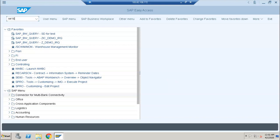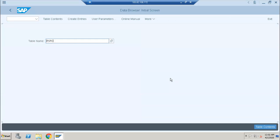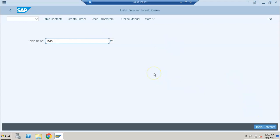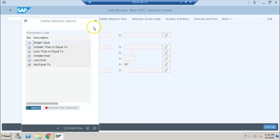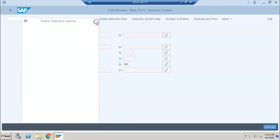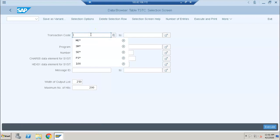First and foremost, we need to go into the SE16 transaction. In SE16, we need to type the database table name called TSTC. TSTC is the table we need to go to. We just click Enter, and then we give the first field as ME* because I know clearly that the transaction starts with ME.